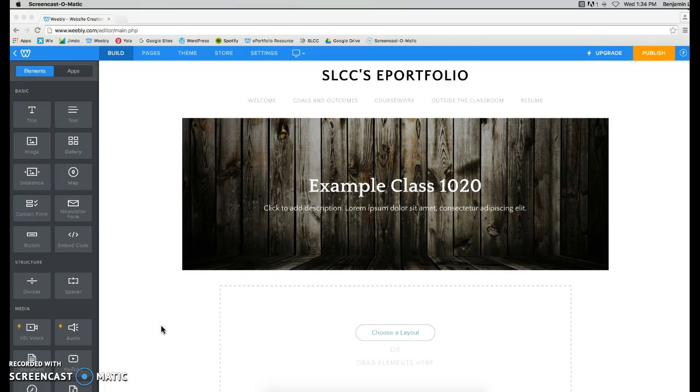Now this one can be a little bit tricky, but I will walk you through it. We aren't able to put your PowerPoint directly onto your Weebly ePortfolio.